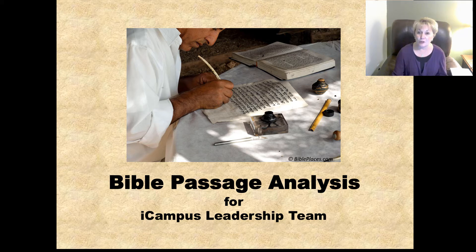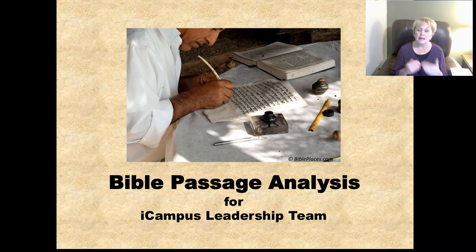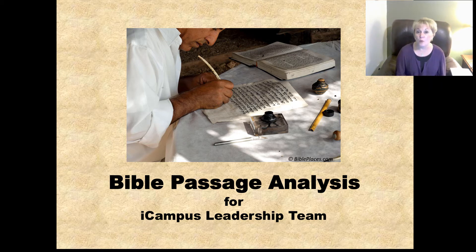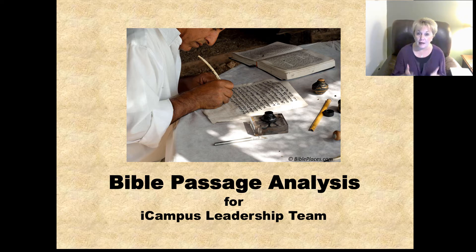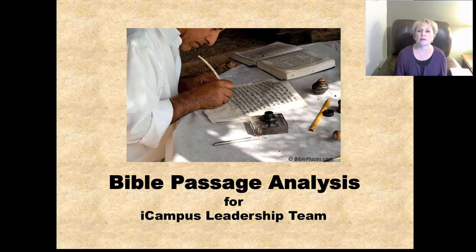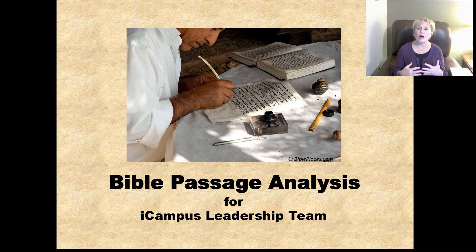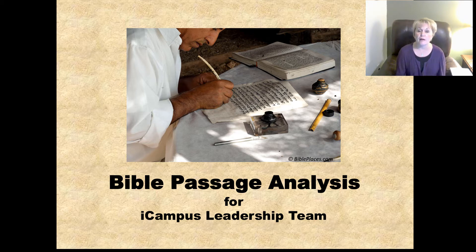We want to make sure that we are feeding you as you are giving out to others. We believe a good way to do that is through weekly prayer and Bible study, and that's why we're trying to incorporate weekly prayer and Bible study into our iCampus routine. So today we would like to train on Bible passage analysis. We believe that through routine Bible study, God will continue to transform your life and empower and equip you to bring transformation to the lives of others.